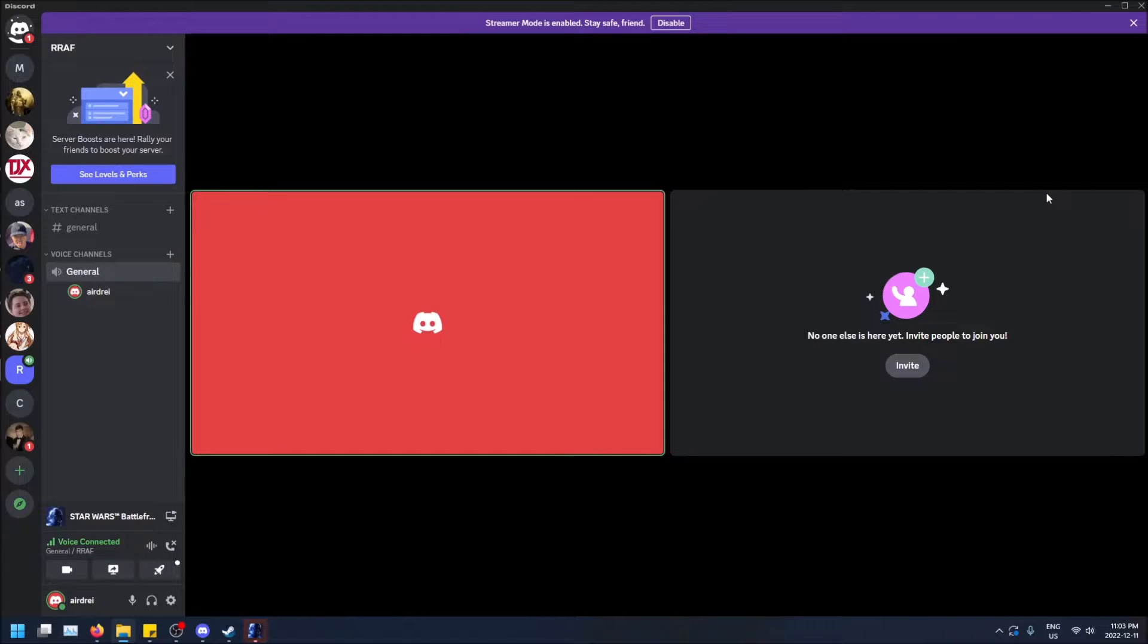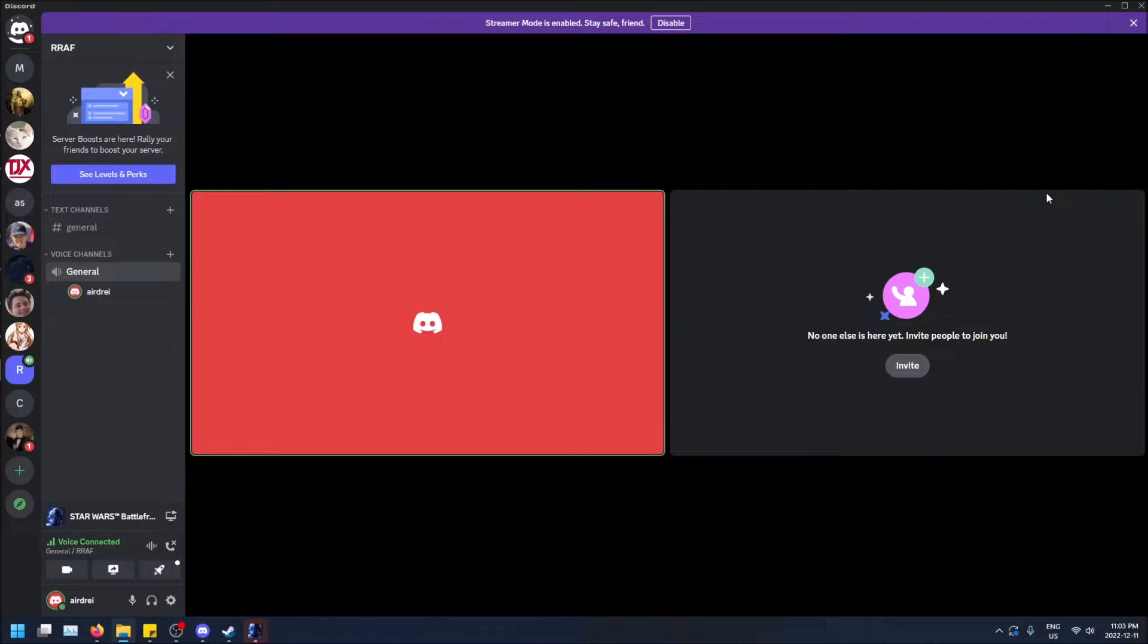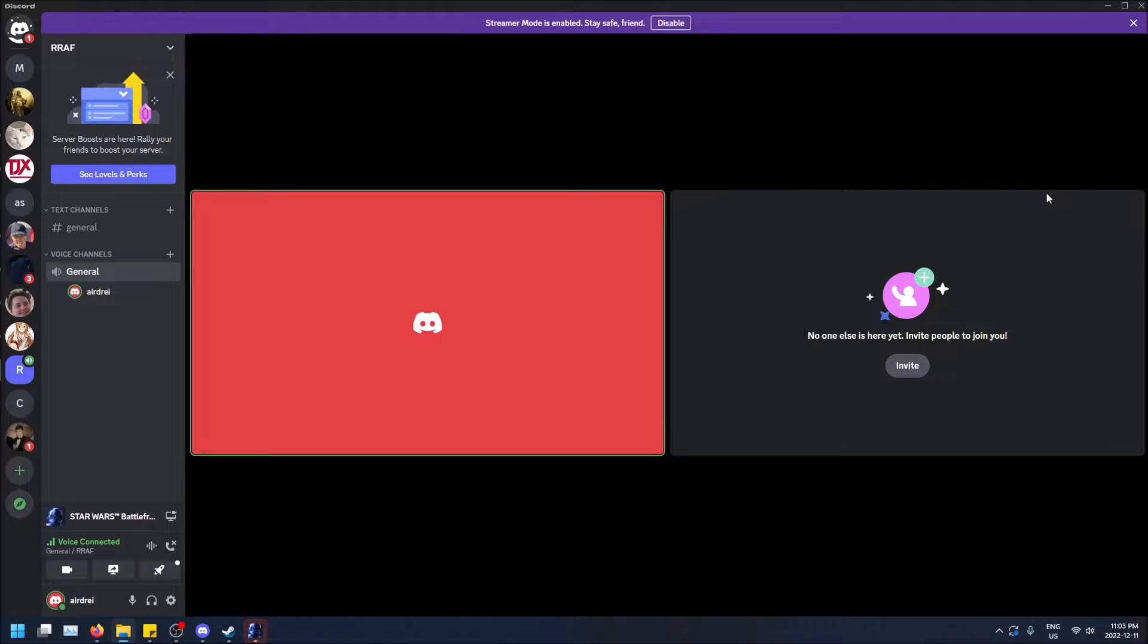And another main difference is that you can only stream a game in a channel, in a voice channel. You can't stream a game in a one-on-one call with your friend, but you can share your screen in both. So those are the main differences.